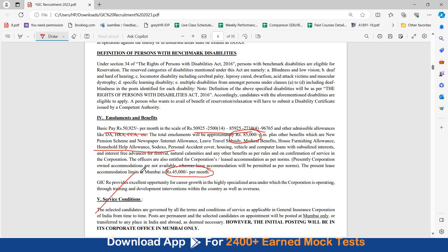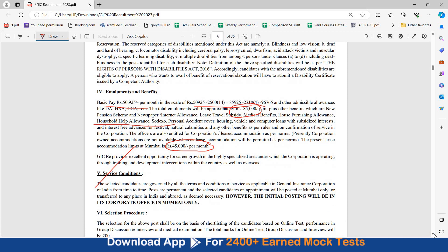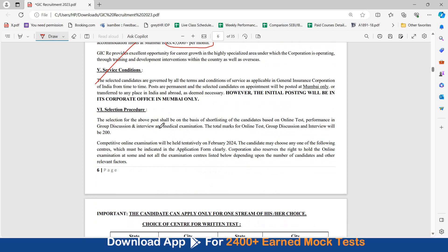Service conditions, first posting will be in Mumbai only, however you can be transferred as and when required. Selection procedure includes online test, performance in group discussion and interview. This entire thing will be of 200 marks.